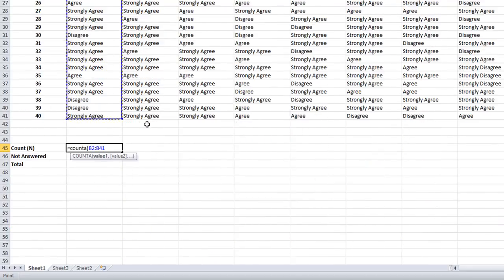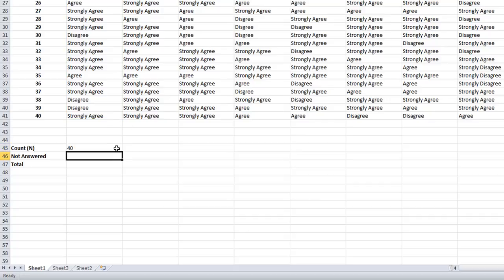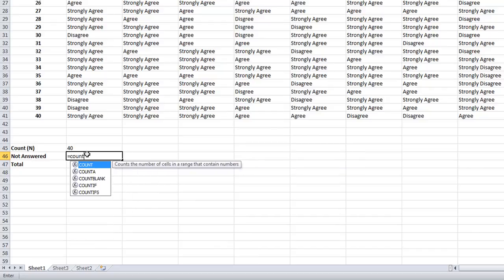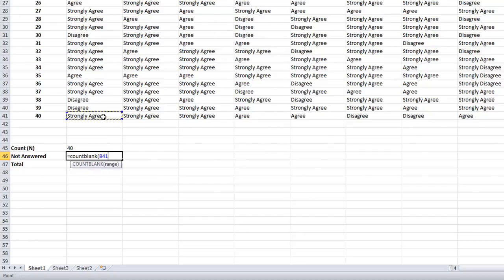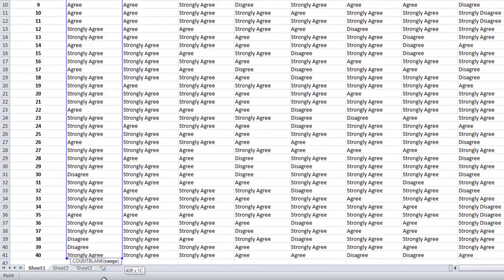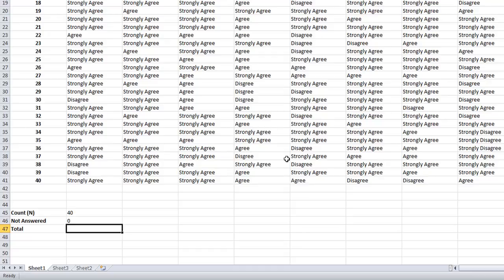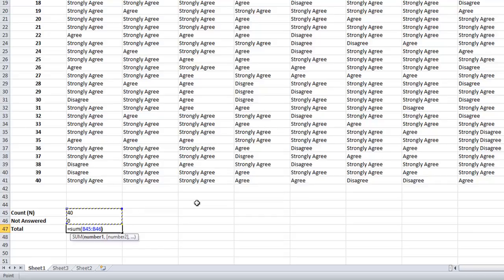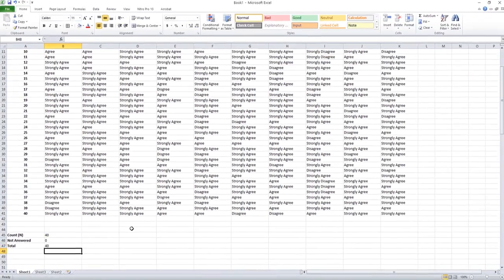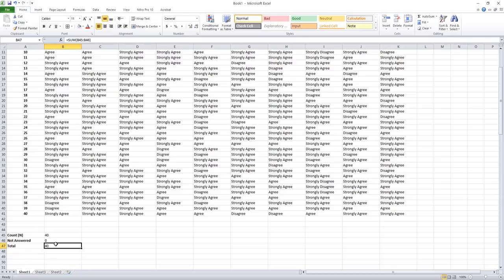Use COUNTA to count the number of non-blank cells. Give the range here, drag it out. Okay, 40 - everyone gave the answer for the first question. Now apply another function of Excel, COUNTBLANK, to find the number of blank cells. Give the range up to 40. Zero, everyone gave the answer for the first question. Then calculate the total equal to sum of the range. Count and not answered equal to 40.